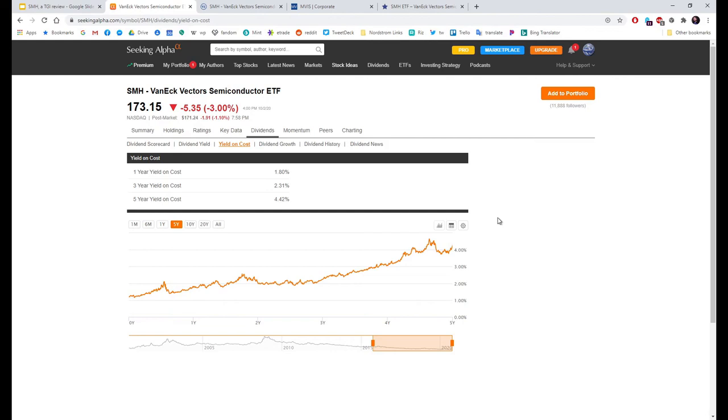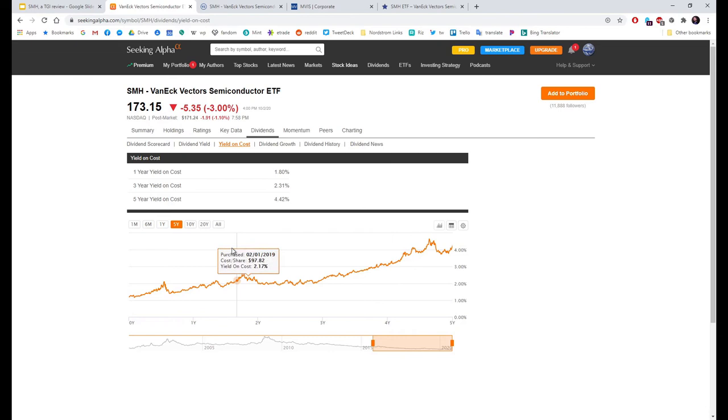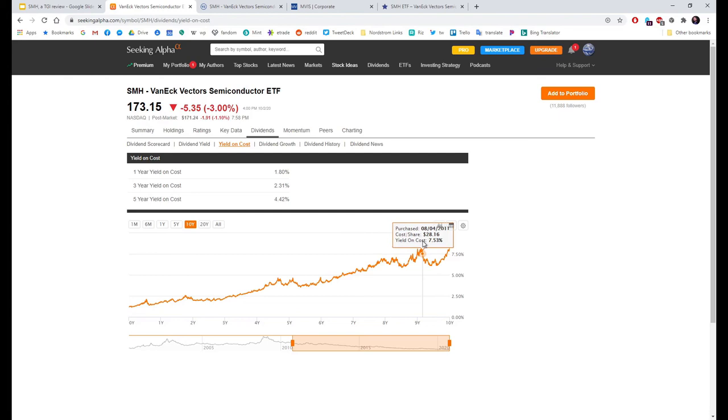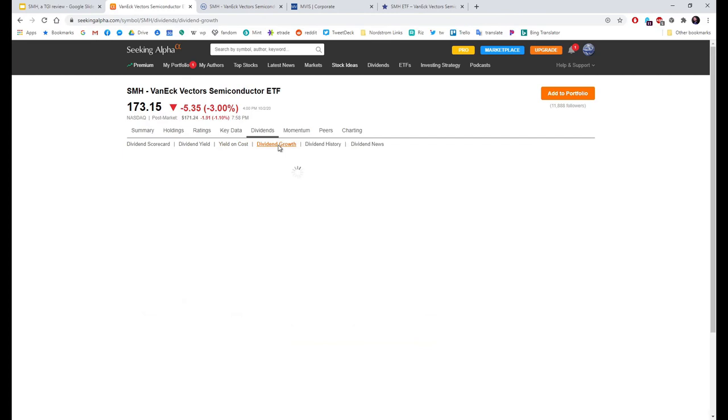If you look at yield on cost, you can see how it has been growing just over the last five years. If you had bought this fund in 2015, your yield on that investment would be 4.21%. If you had bought the fund at the beginning, your yield on cost would be around 7%. Remember, we don't invest for today, we invest for tomorrow.